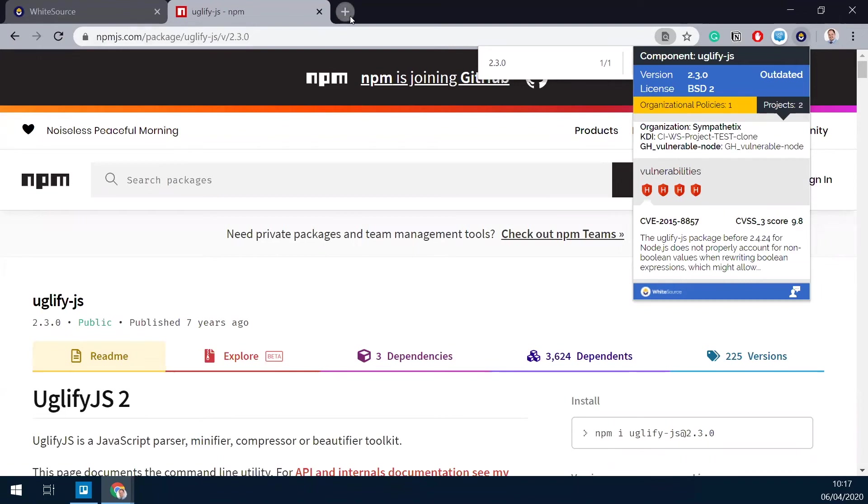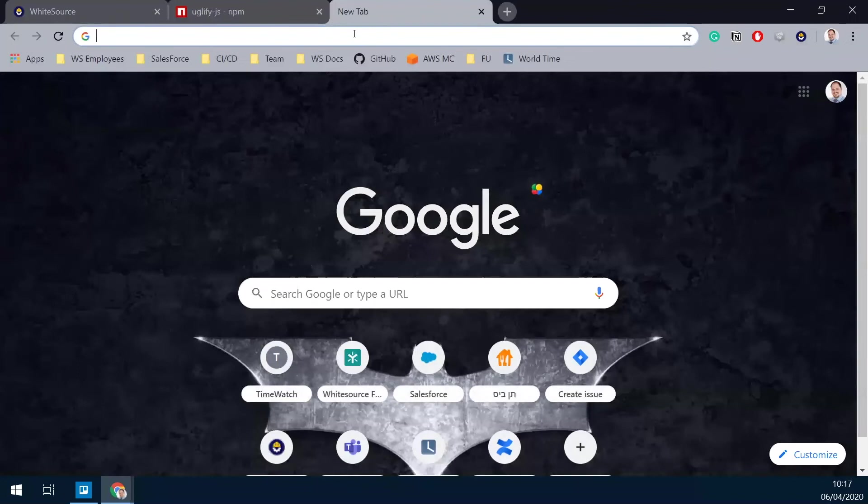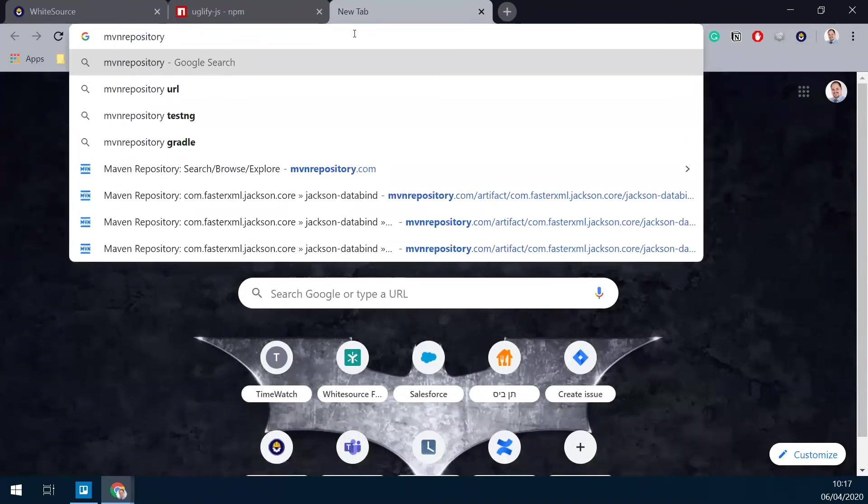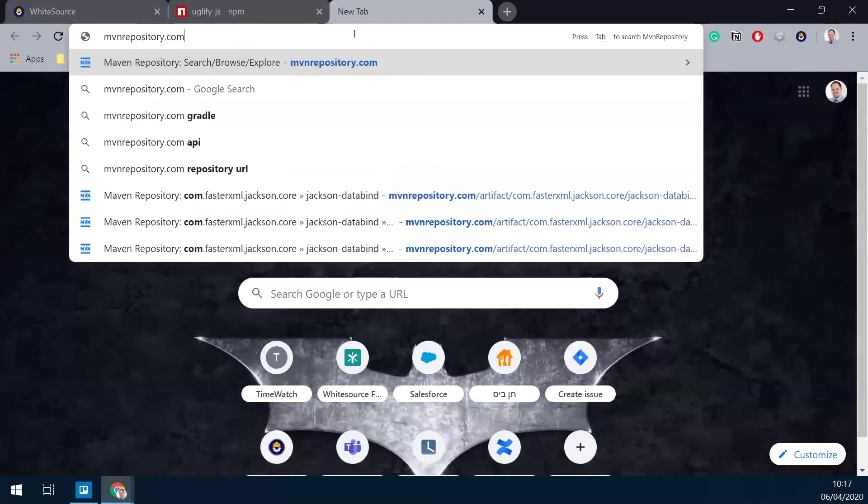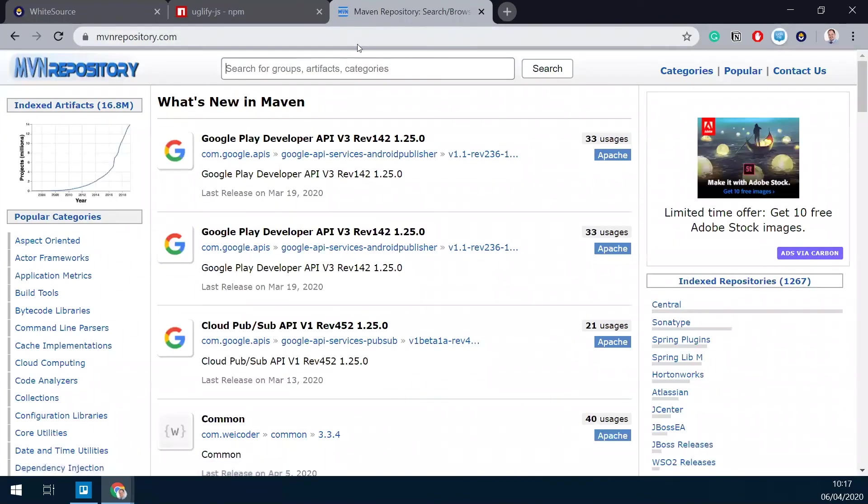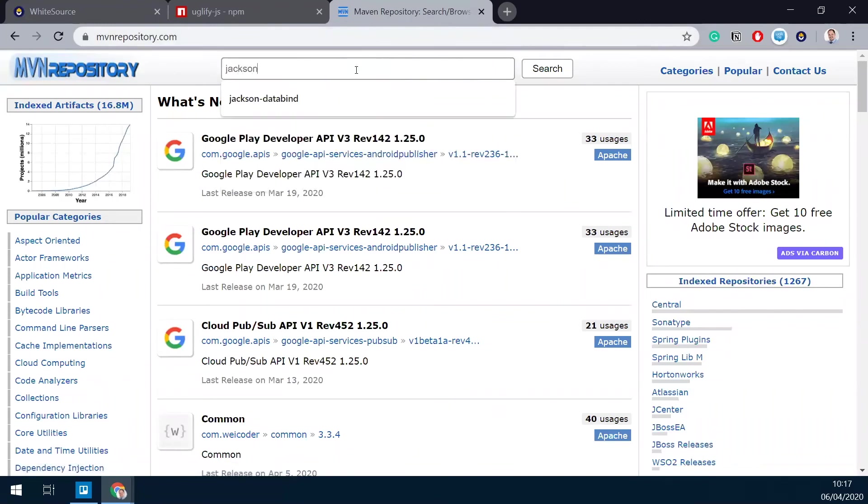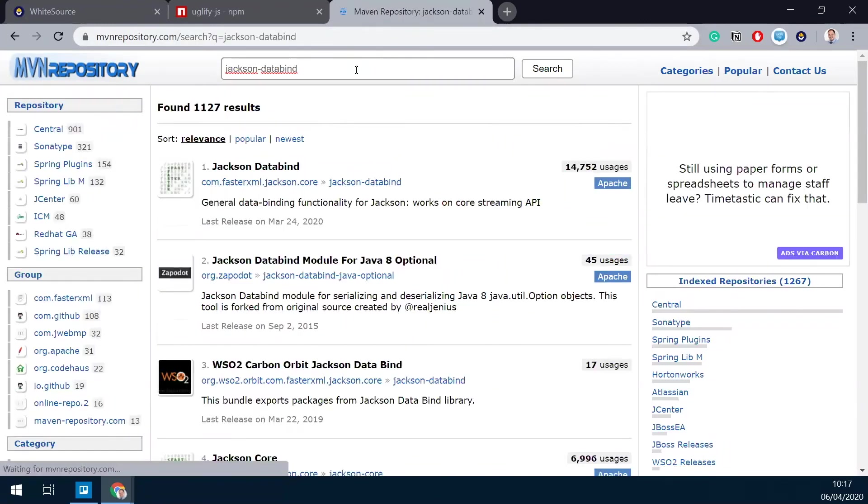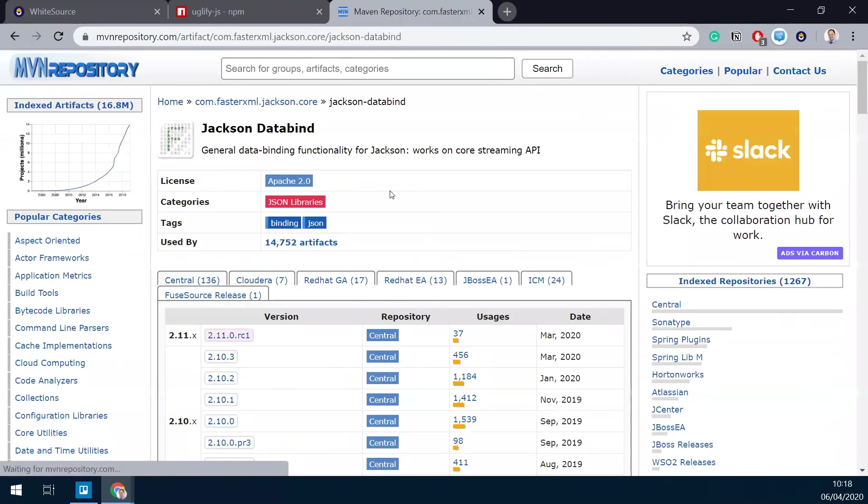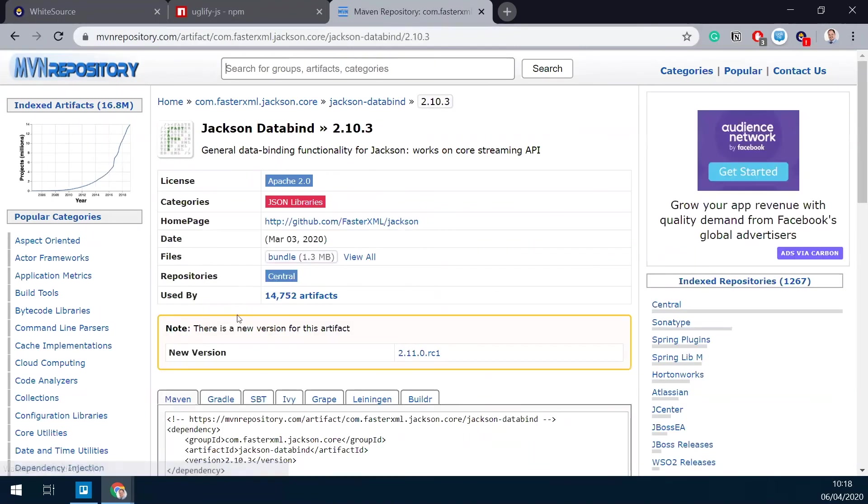Let's take another example with the Maven repository, for example. And let's look for a database. So I'm going to view the latest version, not the release candidate, just the latest one, the latest GA.